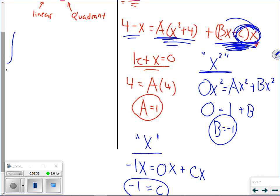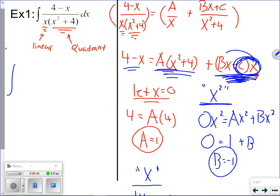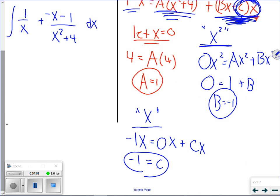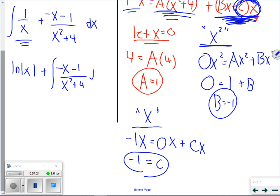We have a, b, and c, so we can rewrite our integral. Instead of a over x, we have 1 over x. Instead of bx plus c, it's negative x minus 1 over x² plus 4. The integral of 1 over x is ln |x|. Now consider the integral of negative x minus 1 over x² plus 4. U-substitution won't work, and partial fractions won't work since the denominator is only one factor. The trick is to separate this fraction into two separate integrals.